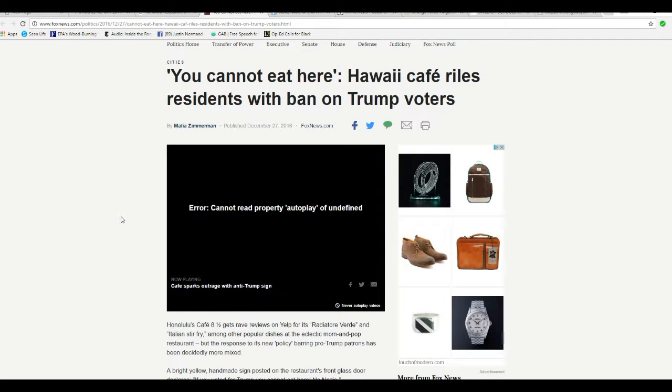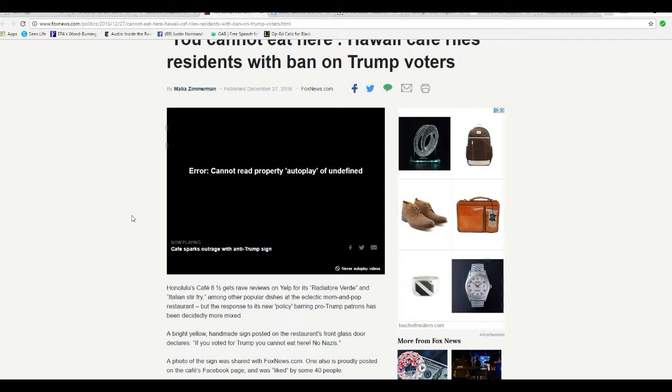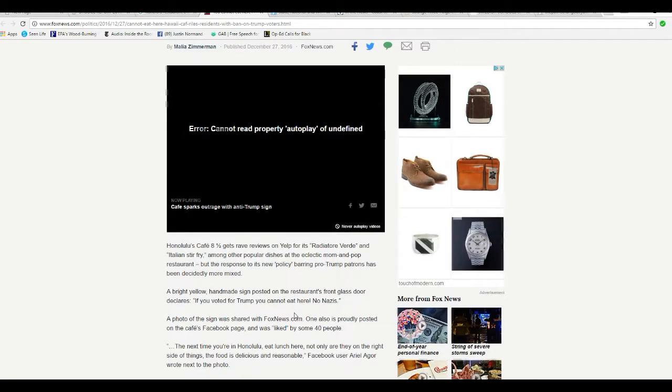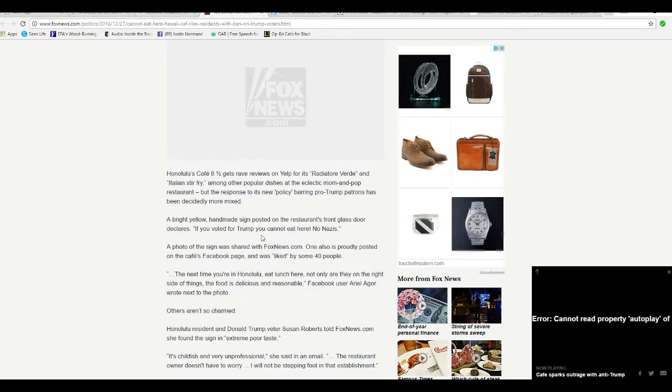Hello, I'm Artifacts of Mars, and in Honolulu, there's a restaurant called Honolulu Cafe 8 1/2, and they put up a sign saying, if you vote for Trump, you cannot eat here,